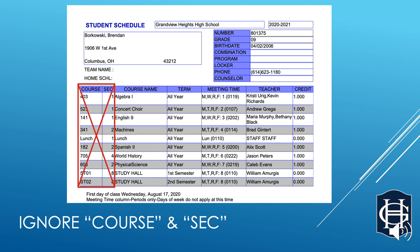We are actually working with Gradebook to take this off of your schedules, so you may not have these columns when you get your hard copy.